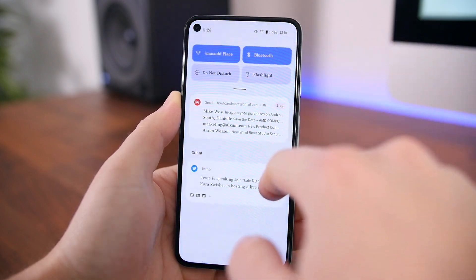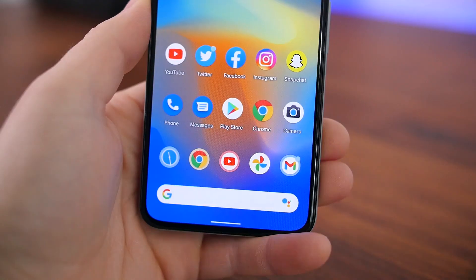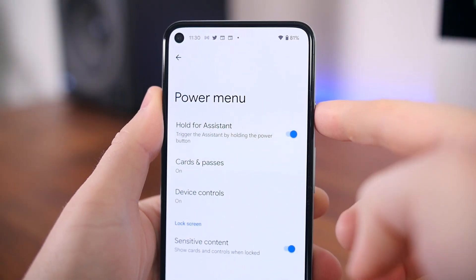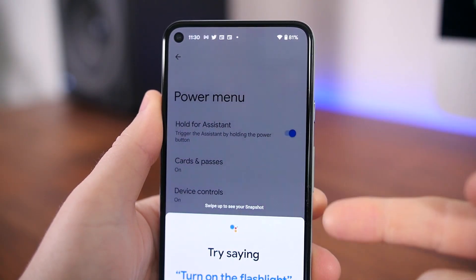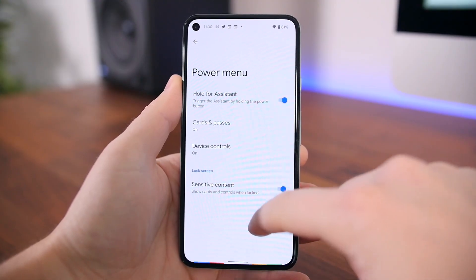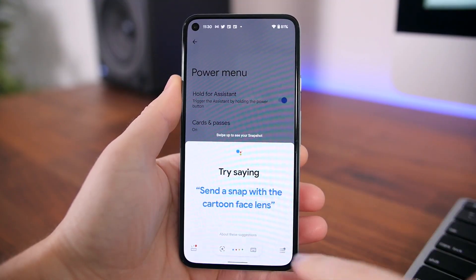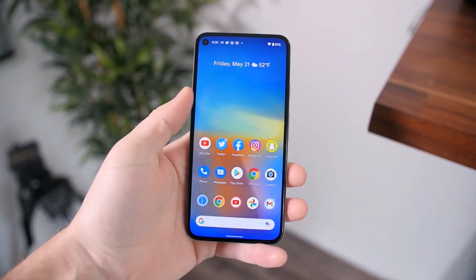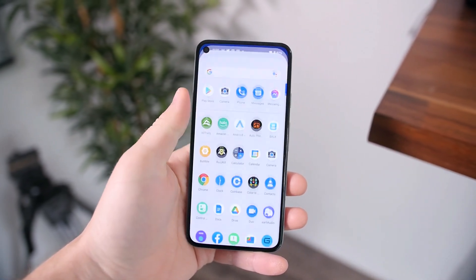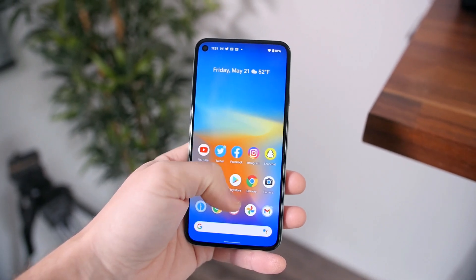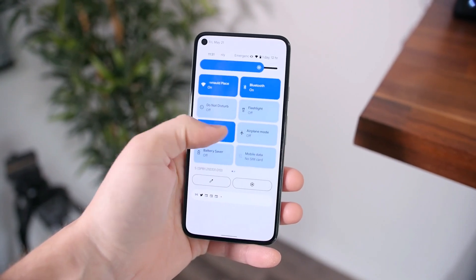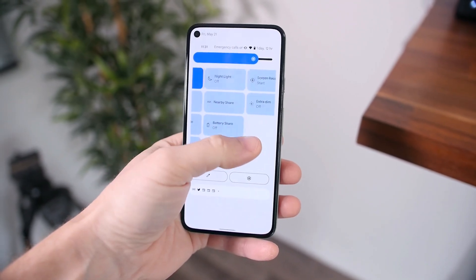Now we have some new gestures, like the ability to swipe down on the navigation bar to open the notification shade. You can hold the power button to activate the Google Assistant, which is really useful, even though you still have the option to swipe in from the corner to activate the Assistant if you prefer that method. But a lot of what's included in this beta is just a taste of the new colors, the new color palettes, theming options, and animations that are sprinkled throughout the operating system — some more obvious than others.